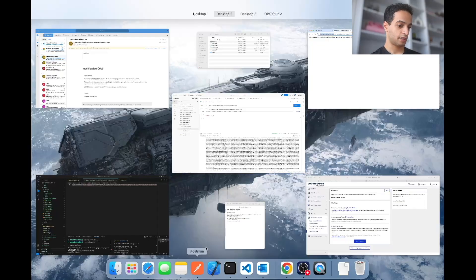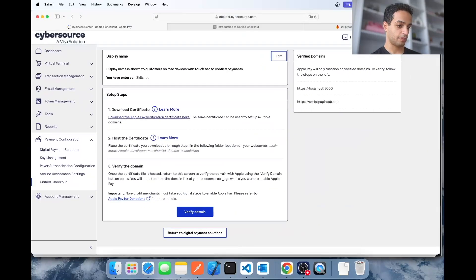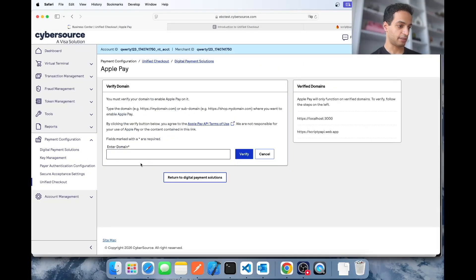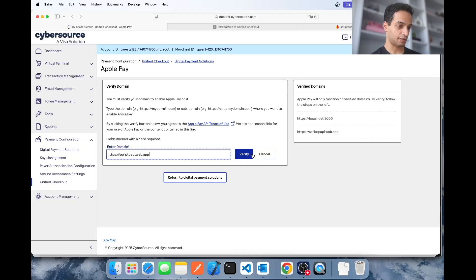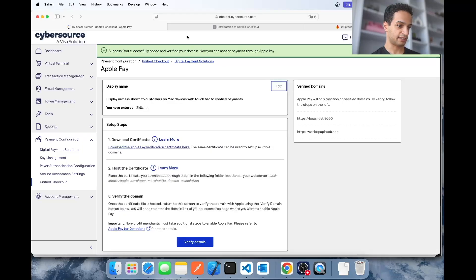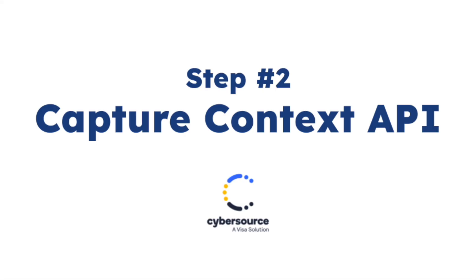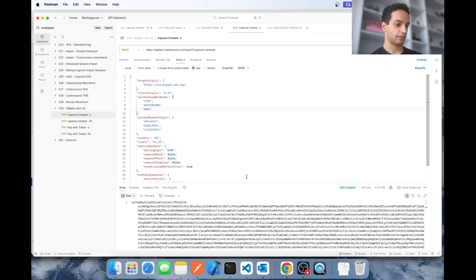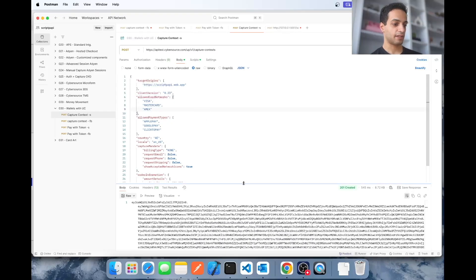Once you've done that, take your domain name, go back here, click on verify domain, enter your domain name without the slash, hit verify. And it's going to say verified successfully. Now you can use Apple Pay there. So that's the setup.